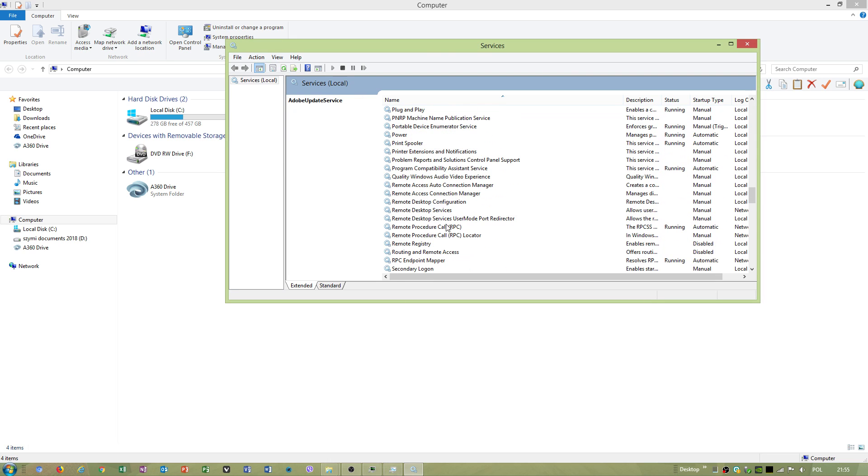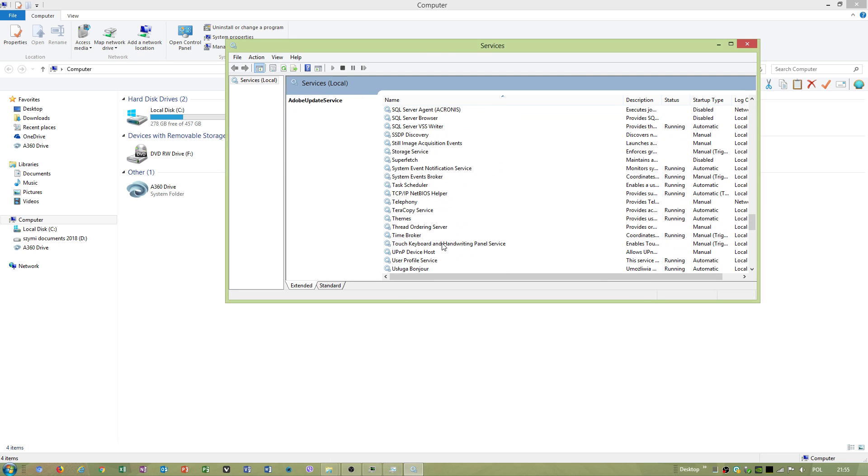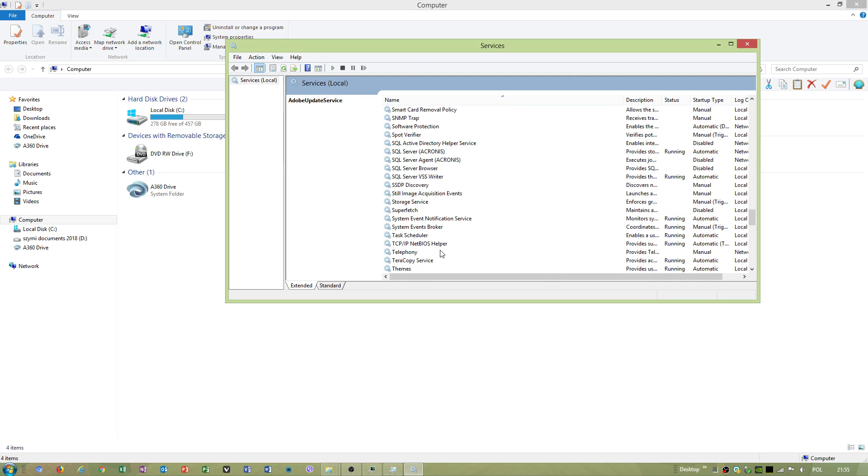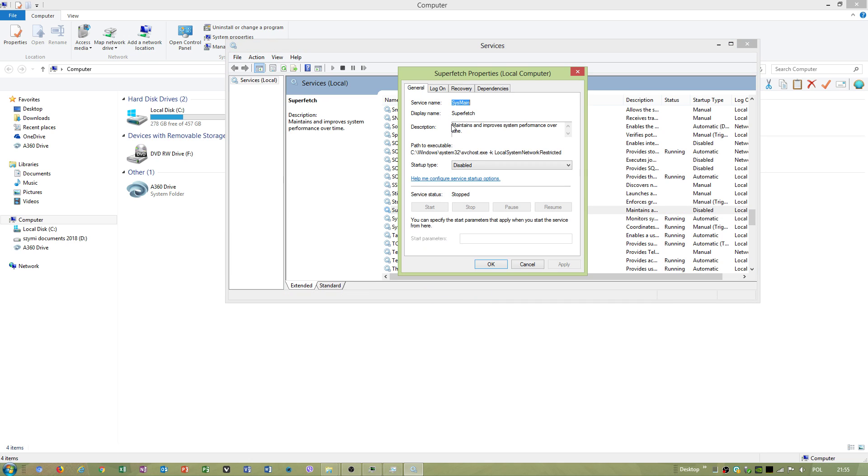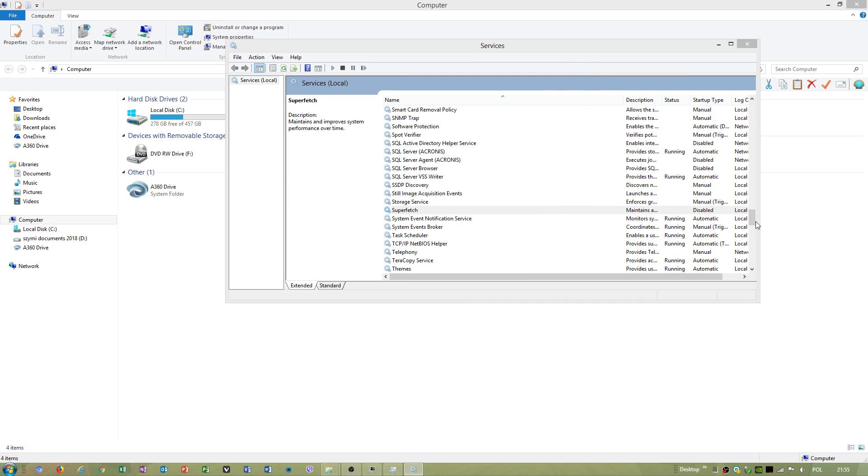Superfetch, another thing which I disabled completely.